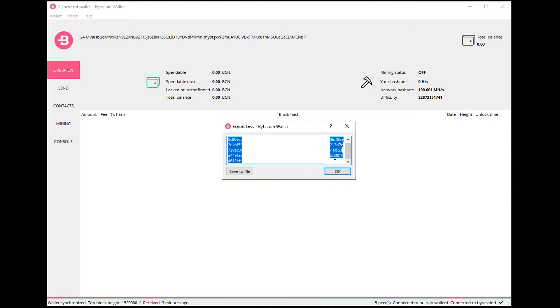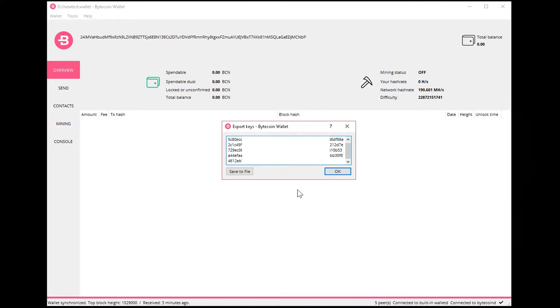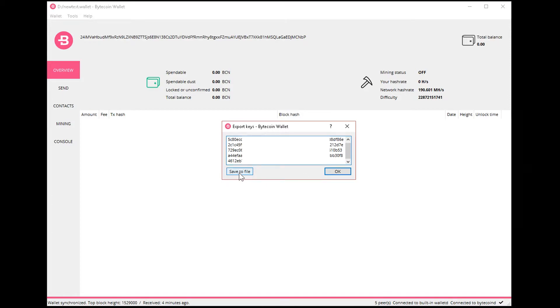So you don't want to share this key with anybody. I'm just sharing it for an example. Now once you have copied this key, which is the most important backup, you can also save the key file, which I recommend that you do.